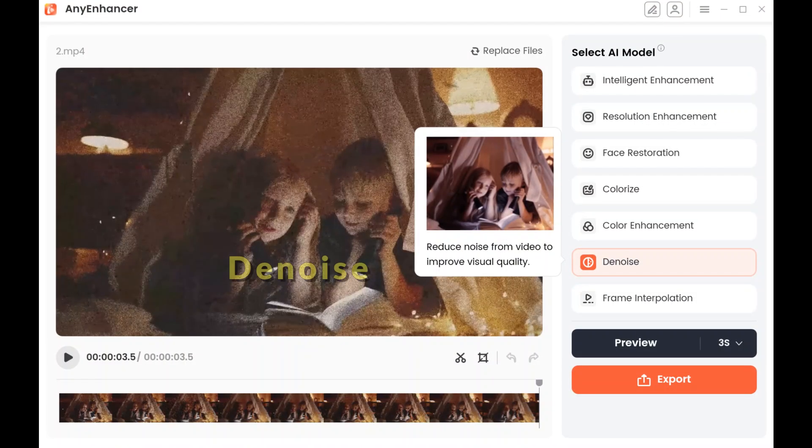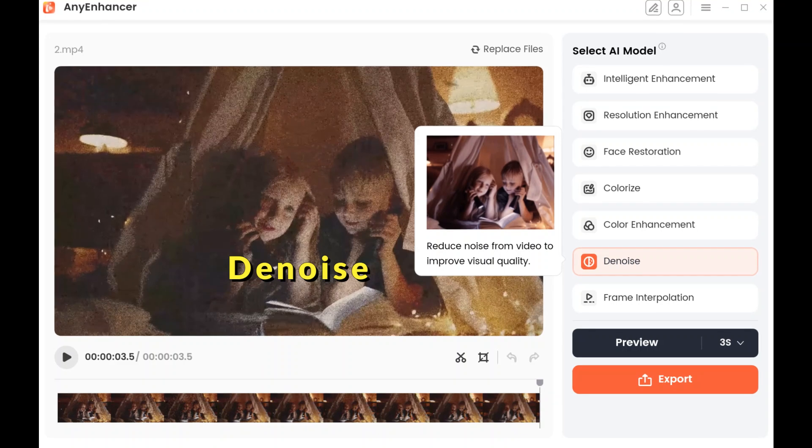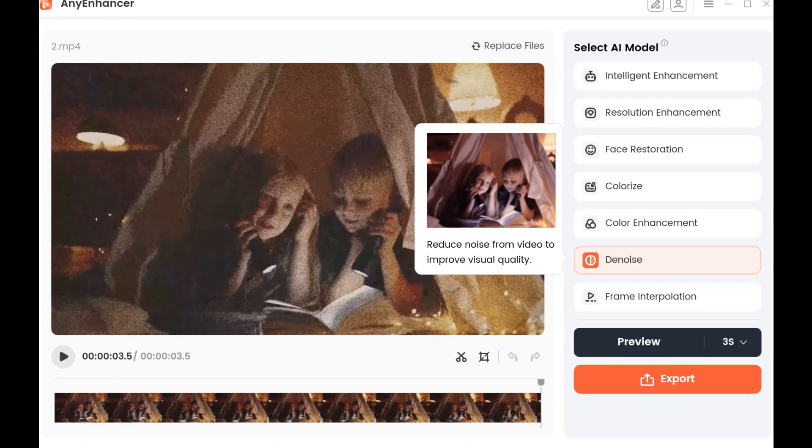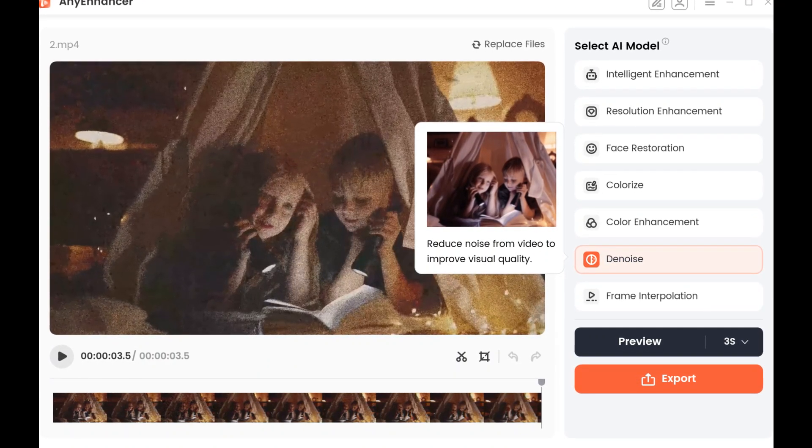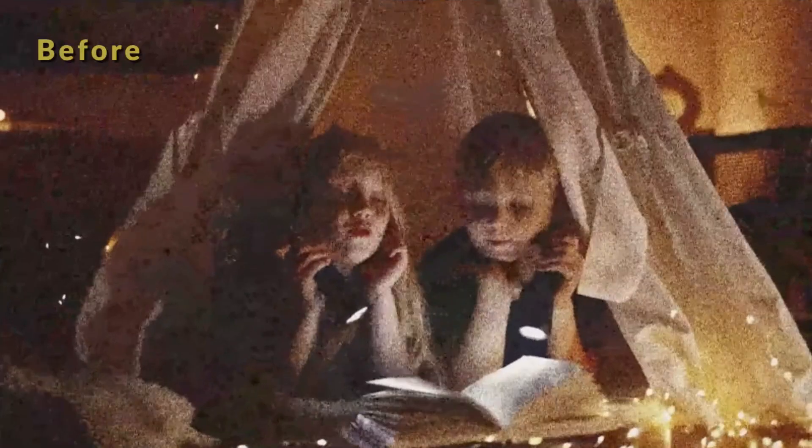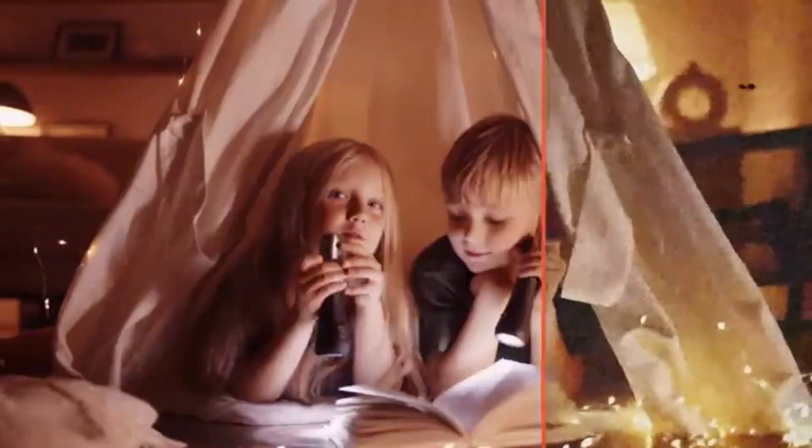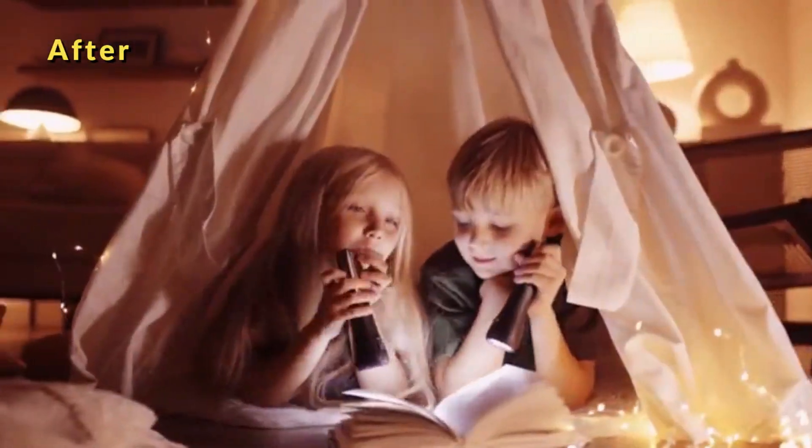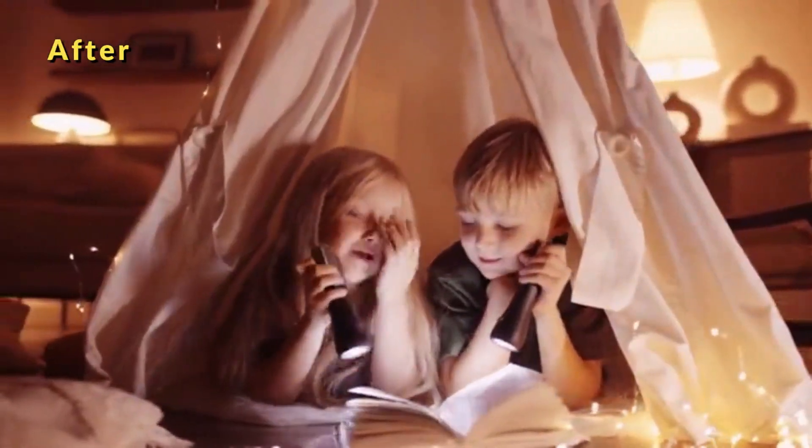If you record a beautiful starry sky video, but due to the light, there is a lot of noise in the video, you can use the denoise model. There will be no noticeable noise and blemishes in the video, and your video will appear clearer.